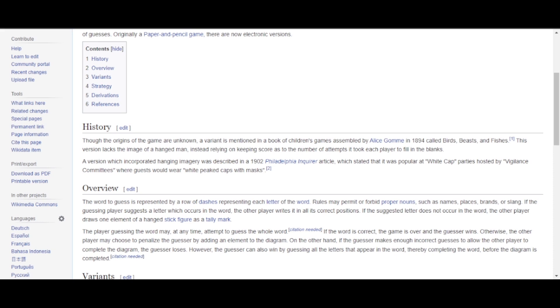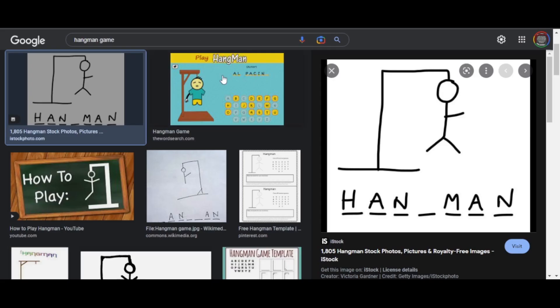For every time the second player gets the word wrong, we draw one element of the hangman stick figure — like a tally mark. If the second player keeps guessing wrongly, we keep drawing until we get the full man hanging. Some people don't love the idea of a man hanging, so different versions come up with alternatives.